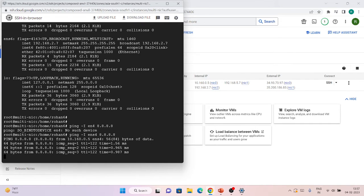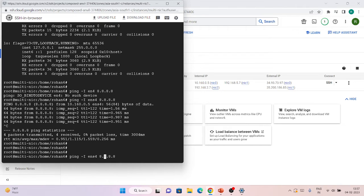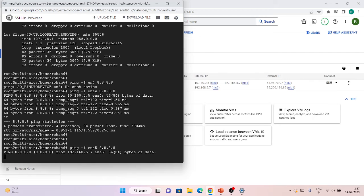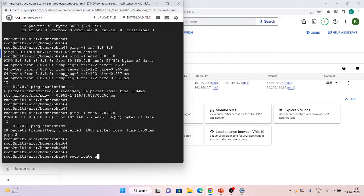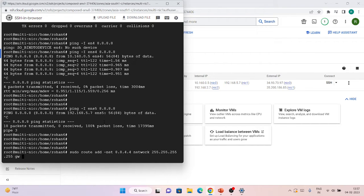I'm able to ping via nic0 using ens4. If I try to ping via nic1 (ens5), I won't be able to. If you want to ping anything outside your subnet range from a secondary interface, you have to do policy routing. I'll add a route with: sudo route add, specifying the target as 8.8.4.4, gateway 192.168.5.1 which is the gateway of that subnet, and interface ens5.